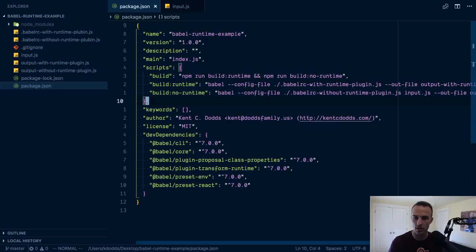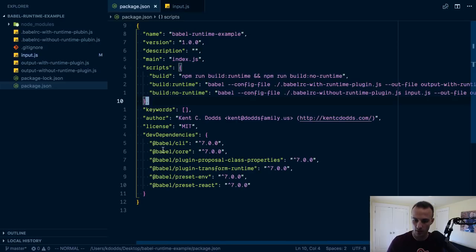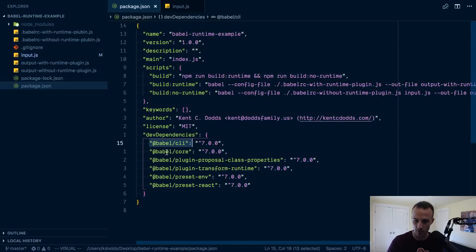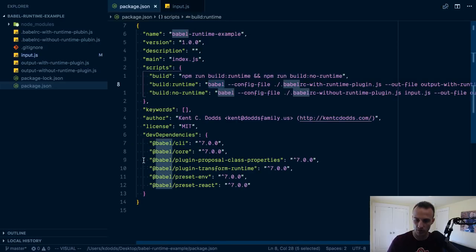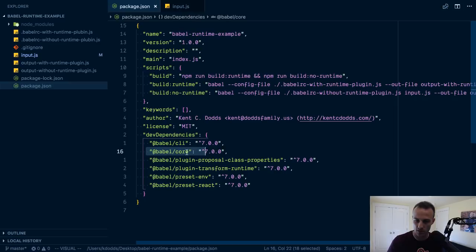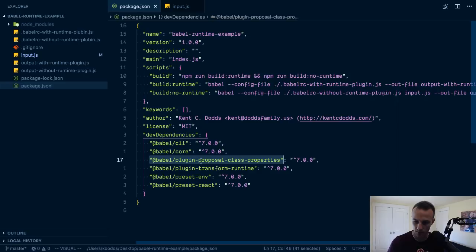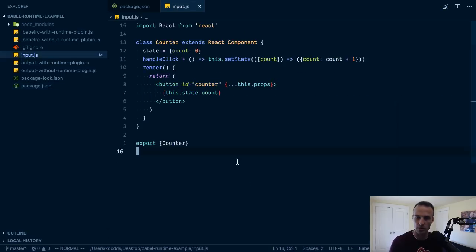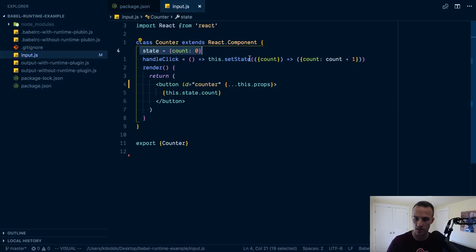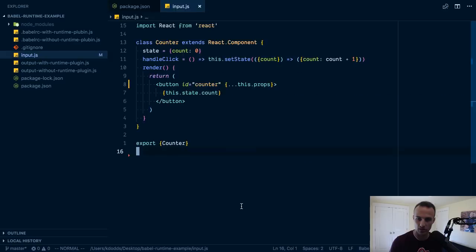So I've got in my package.json, Babel CLI, so I can use Babel in my scripts, Babel core, because you need that. That's the core of Babel. Proposal class properties, so I can use this in the constructor.